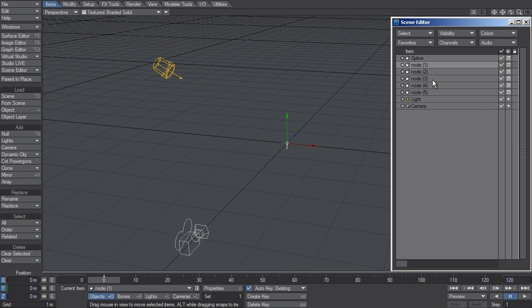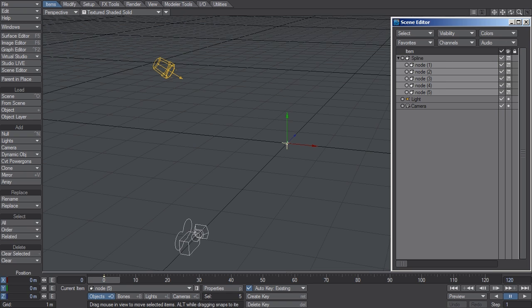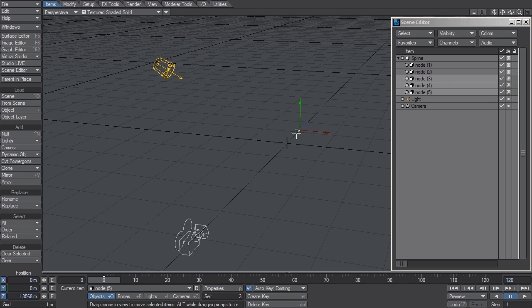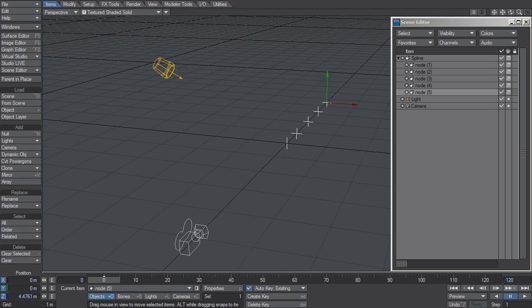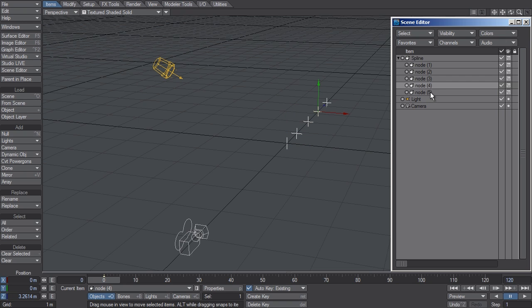And I'm going to parent all of these Node nulls to the Spline node. I'm going to space them apart in the order that they appear in the scene editor. So now I have a parent item with five children. These five children will represent the nodes of my Spline.